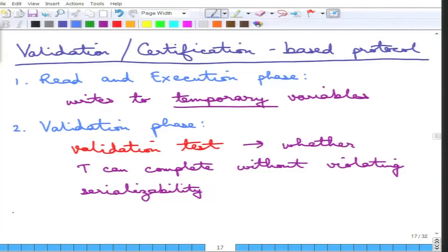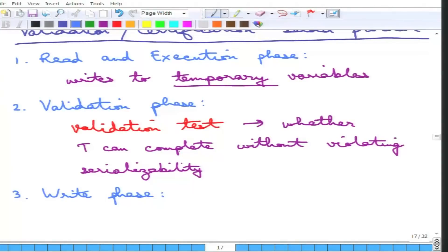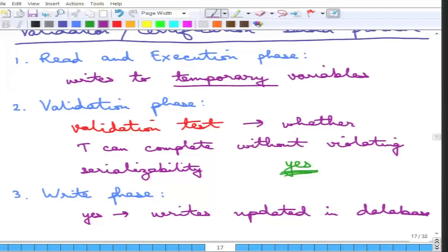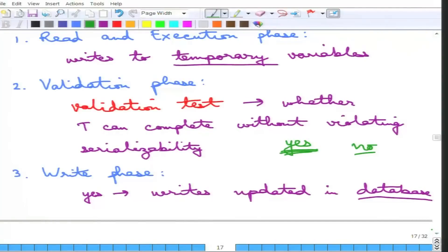The third phase is simply called the write phase. There are two things that can happen based on the second phase. If the transaction can complete without violating serializability, then in the write phase the writes are actually updated to the database. On the other hand, if it violates serializability, then the transaction must rollback — meaning it should not proceed and must not write anything to the database.